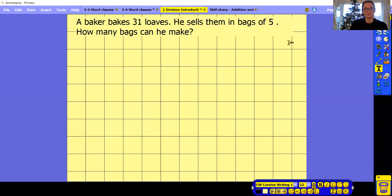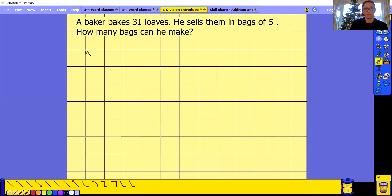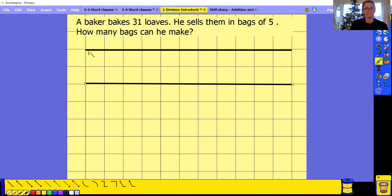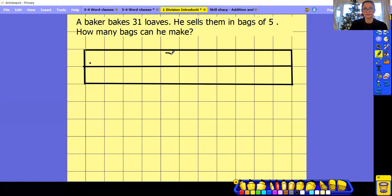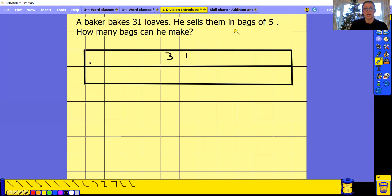Again, if you need to, use your bar model. A baker bakes 31 loaves and sells them in bags of five. How many bags can he make? Our whole is 31, and we know we are sharing them equally by five. I'll make a group of five boxes as equal as possible — one, two, three, four, five.